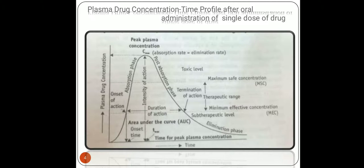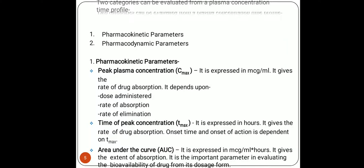The plasma concentration-time graph is divided into two portions: first, the absorption phase, and second, the post-absorption phase. In the absorption phase, drug administration starts at zero, then the onset of action begins, leading to Cmax — the peak plasma concentration. After that comes the termination of action in the post-absorption phase, followed by the elimination phase. The curve covers two parameter categories: pharmacokinetic and pharmacodynamic.